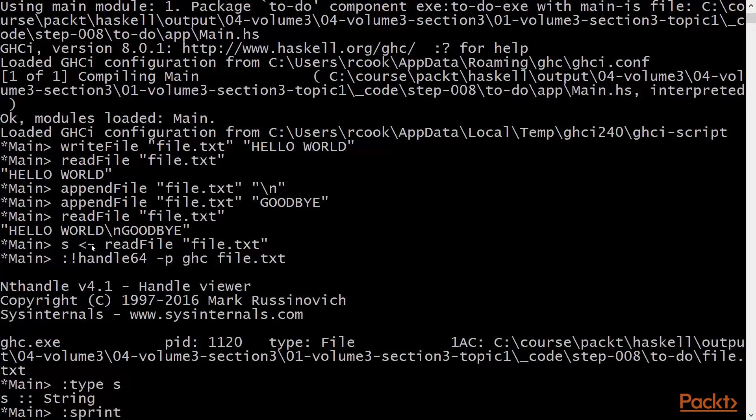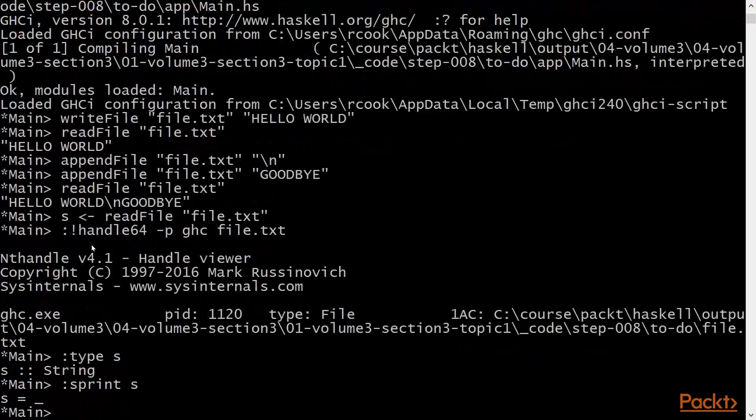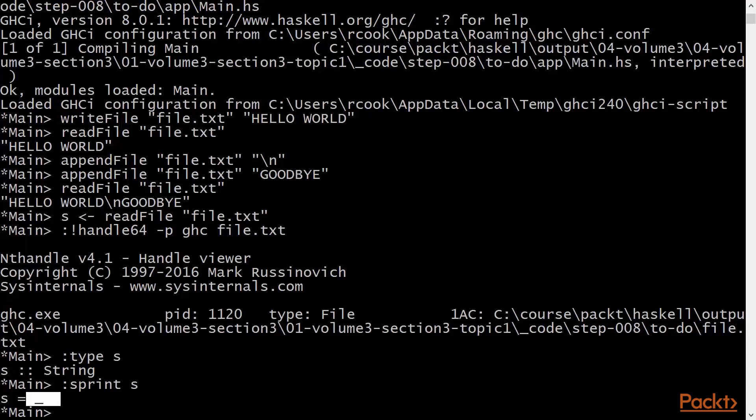We can use sprint to look at the state of the thunk of s. We can see here that it is not yet forced. And you'll remember from previous videos in this series of courses that the sprint command will report the state of the thunk without forcing its evaluation.